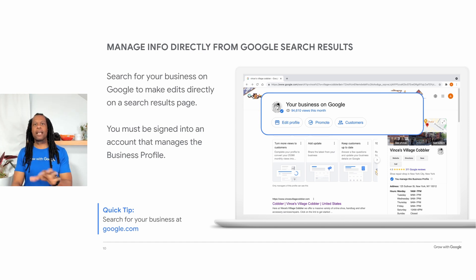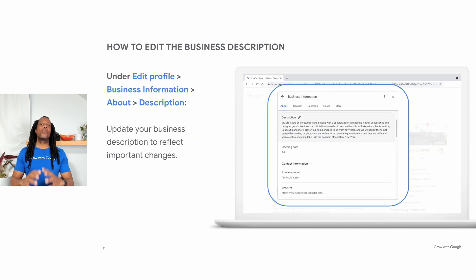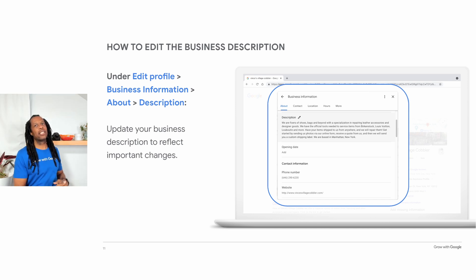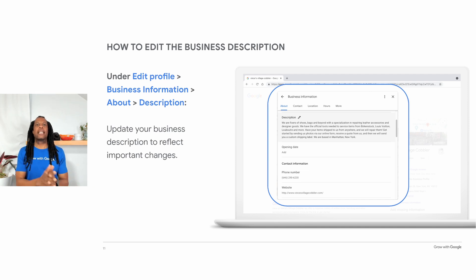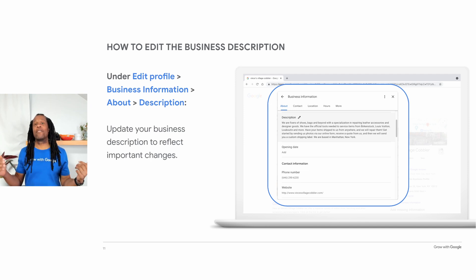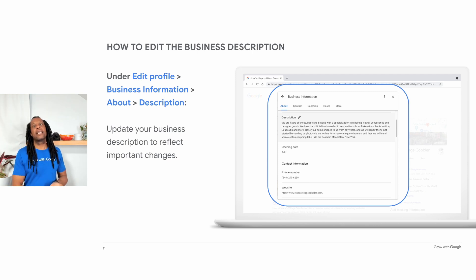Let's look at how you can make updates directly from the search results page. First, you can edit the business description. You would click Edit Profile, then Business Information, then About. On this screen, you will see a box labeled Description. Click on the area you want to edit and a pencil icon will appear. Clicking that icon allows you to make edits and save those changes. This section also allows you to edit your business name, categories, contact information, location information, and more.